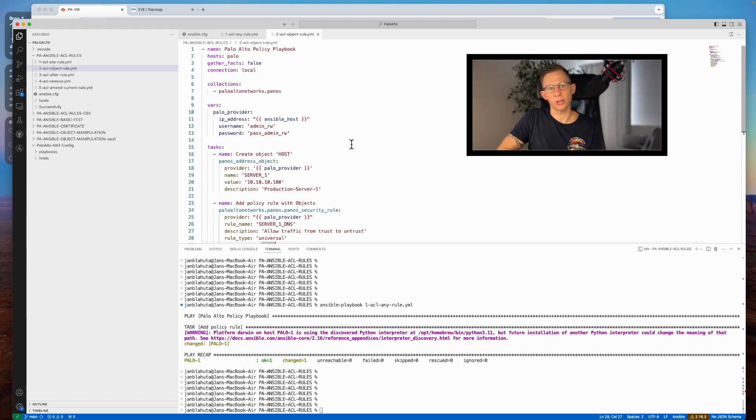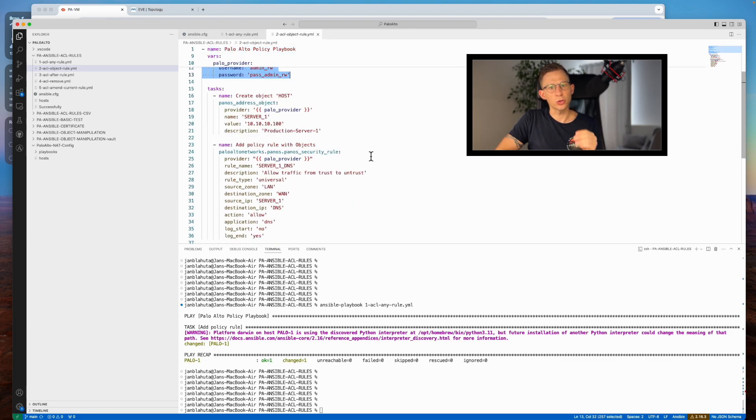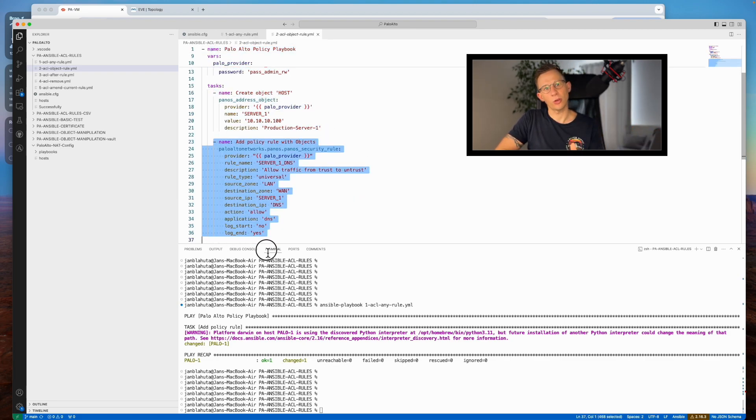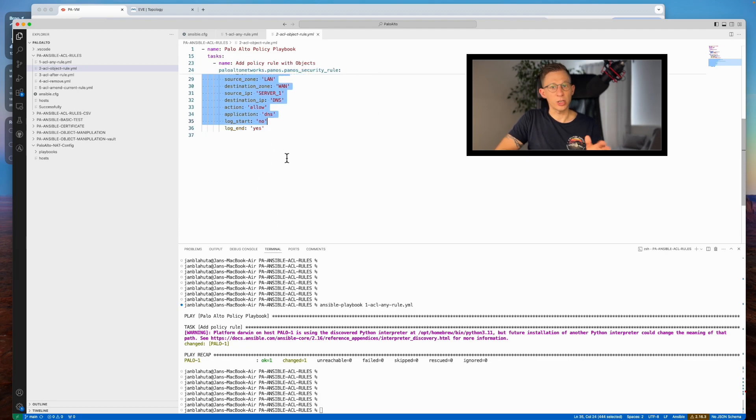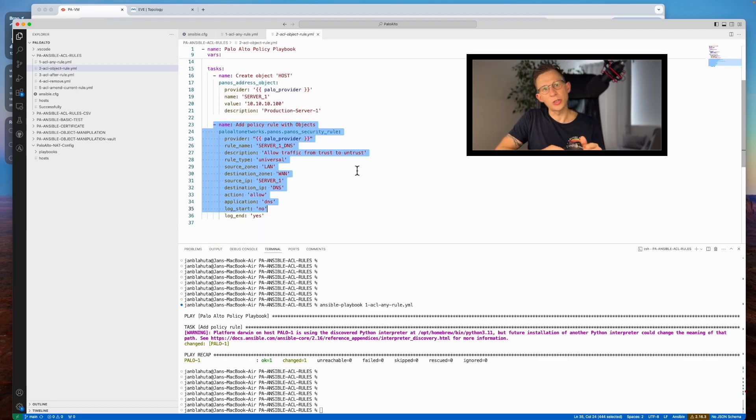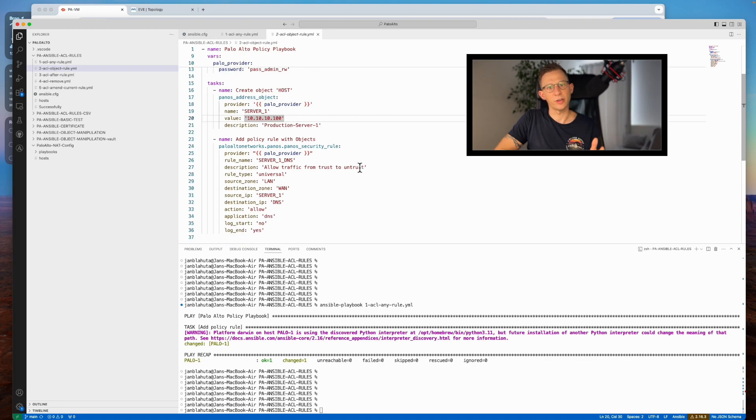While the initial section mirrors those of the first playbook, this playbook includes two tasks, object creation and rule creation. For detailed instruction on object creation with Ansible refer to my previous videos.